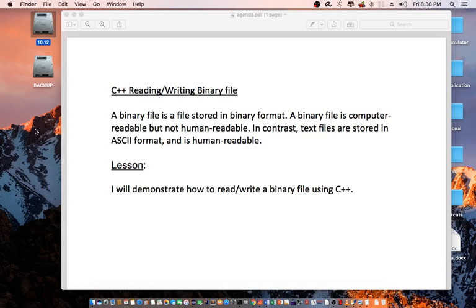Hello everyone. Today I'm going to be talking about C++ reading and writing binary files. A binary file is a file stored in binary format. A binary file is computer-readable but not human-readable. In contrast, a text file is stored in ASCII format and is human-readable. I will demonstrate how to read or write a binary file using C++.